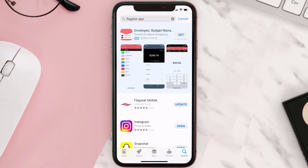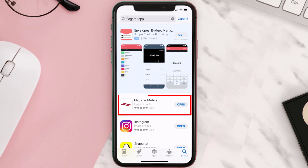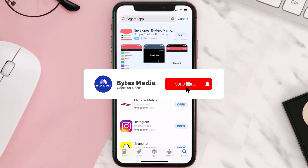If you see the update button right next to the app name, simply tap on it to make sure you're running the latest version of the Flagstar mobile app. Well, that's all for this video — I hope you found it helpful!